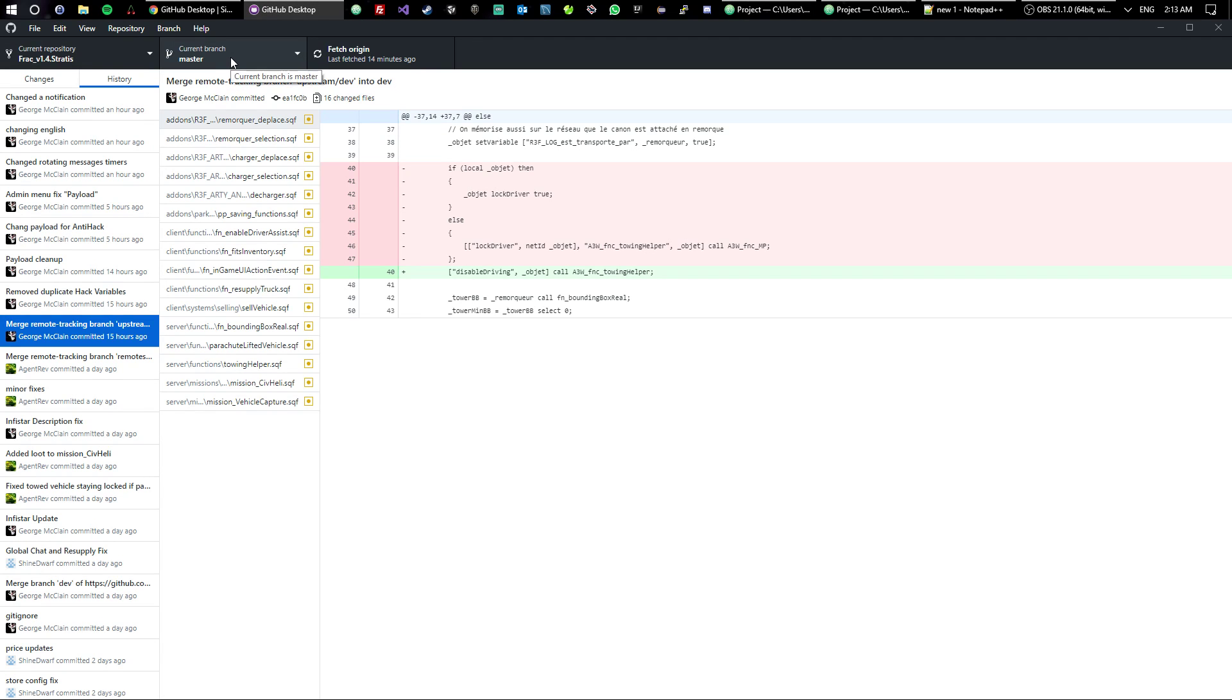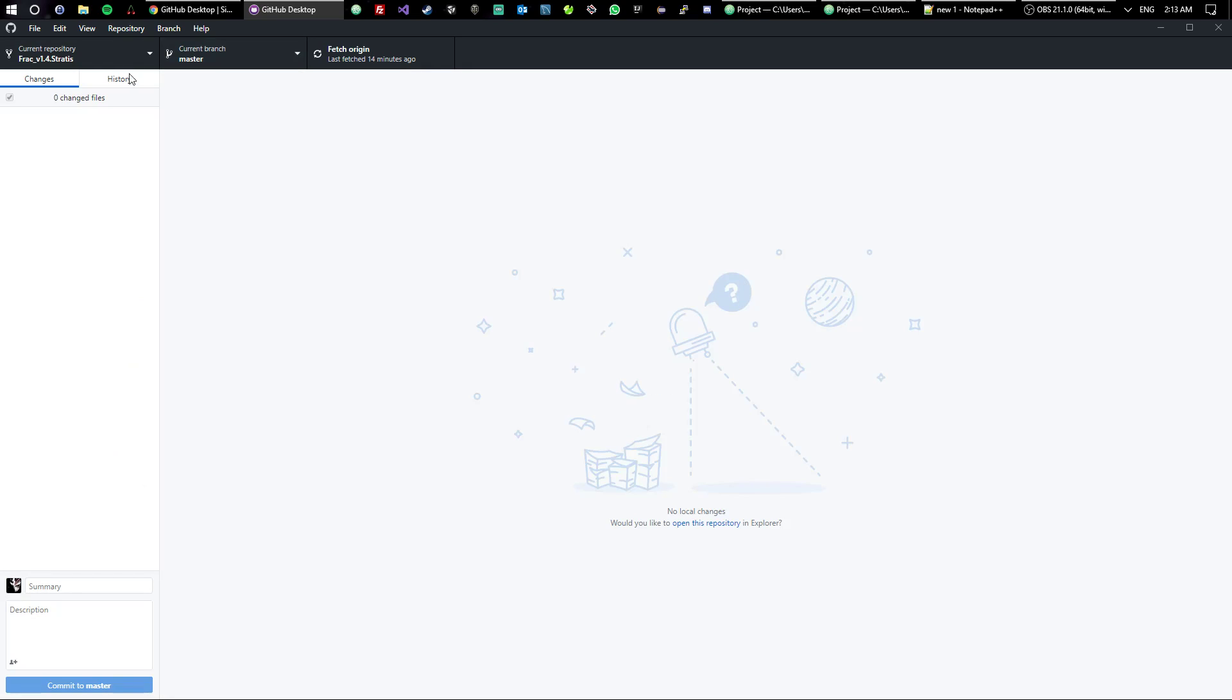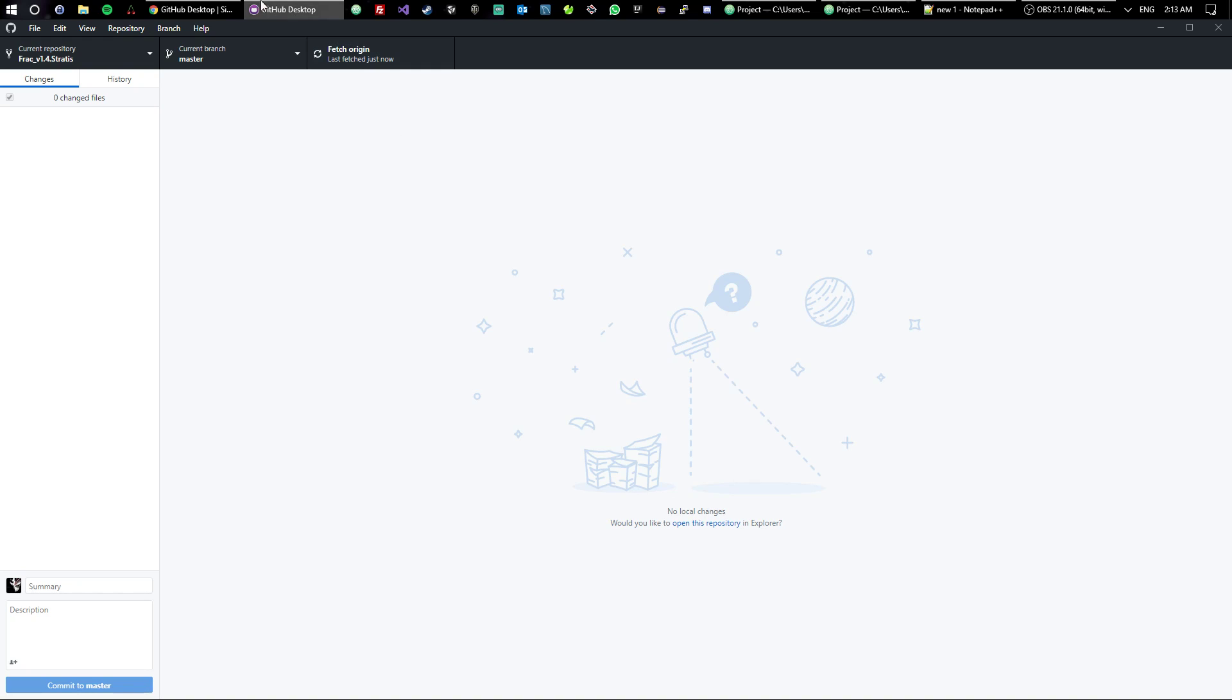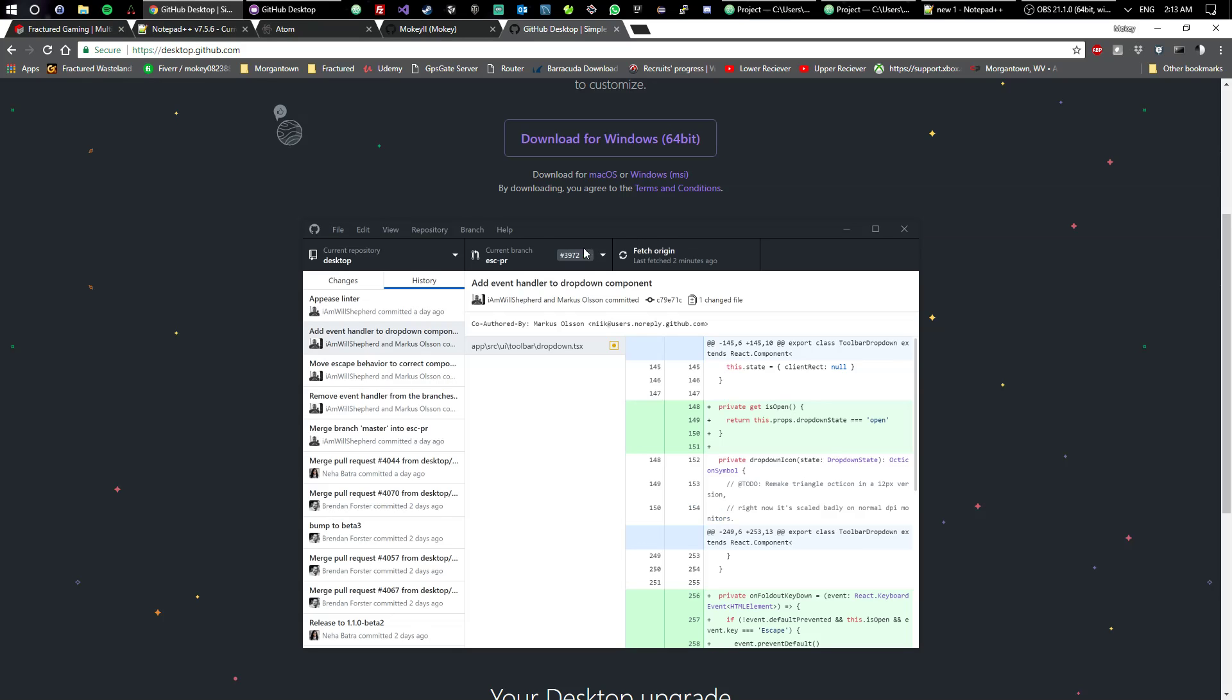So let's go ahead and do that. Hopefully Shine doesn't beat the crap out of me for changing his prices, but whatever. The first thing I'm going to do is go to GitHub Desktop and I'm going to see what branch I'm on. So right now I'm on the master branch. I'm going to go ahead and fetch everything to make sure.